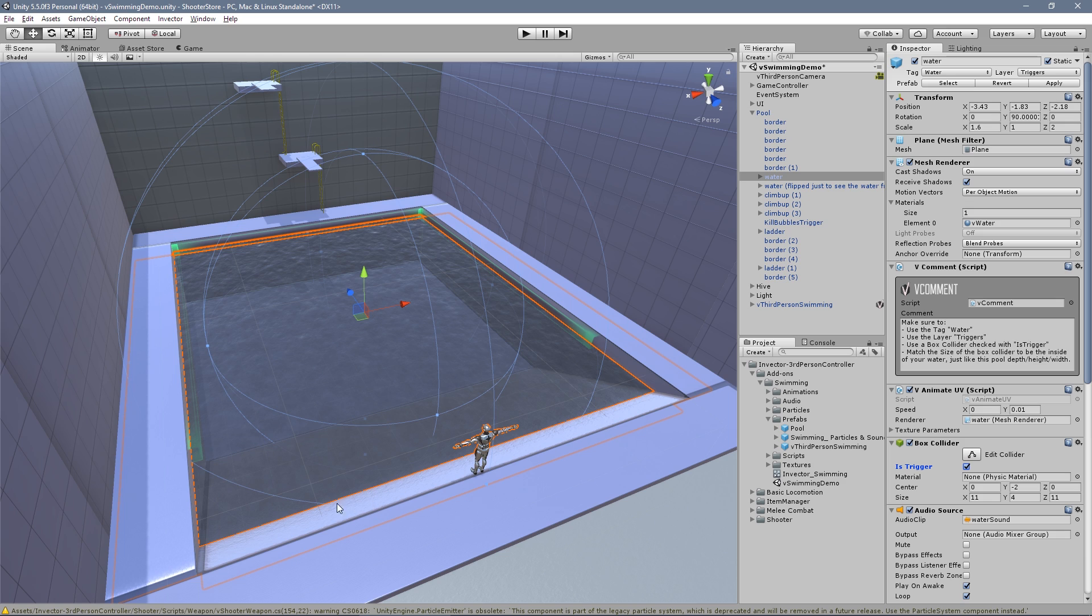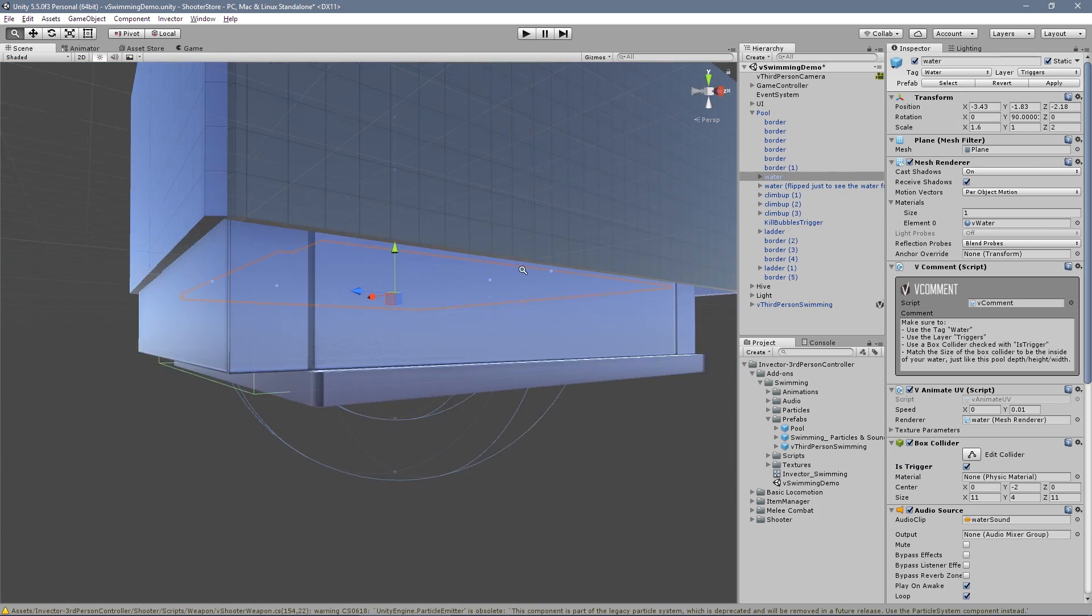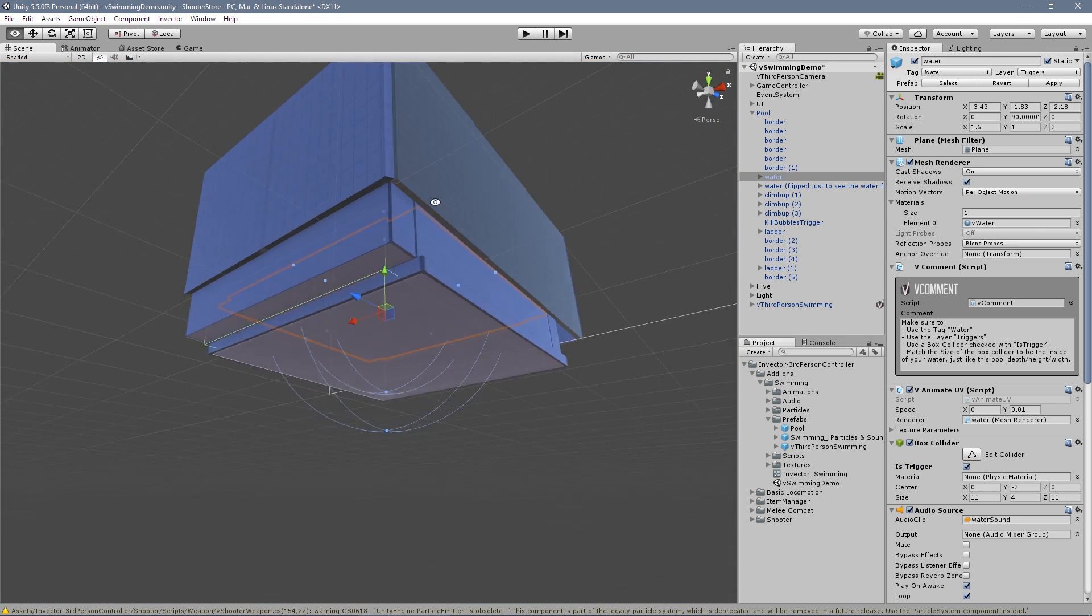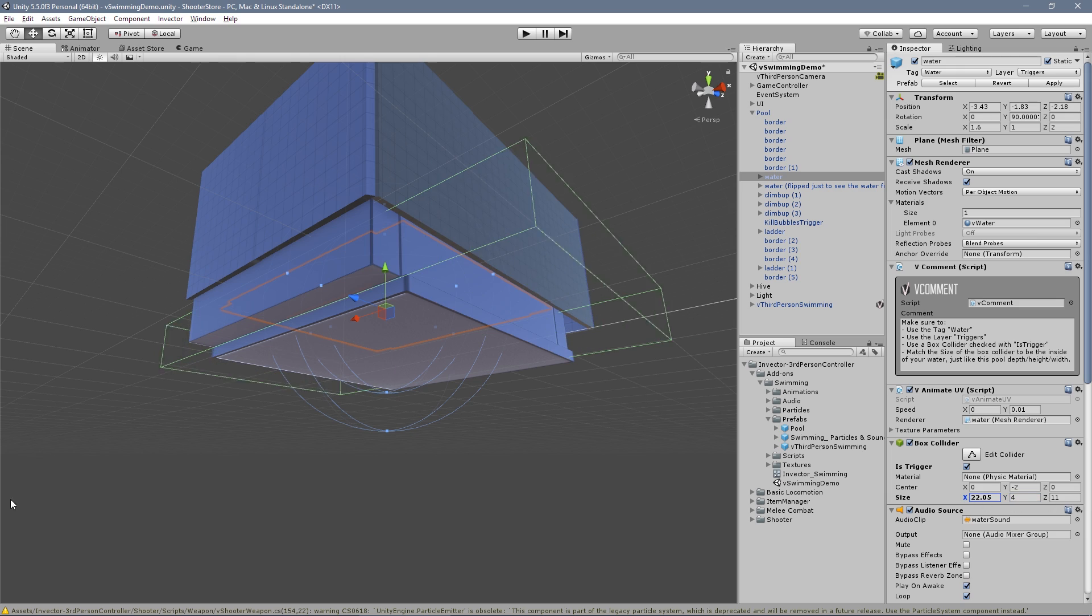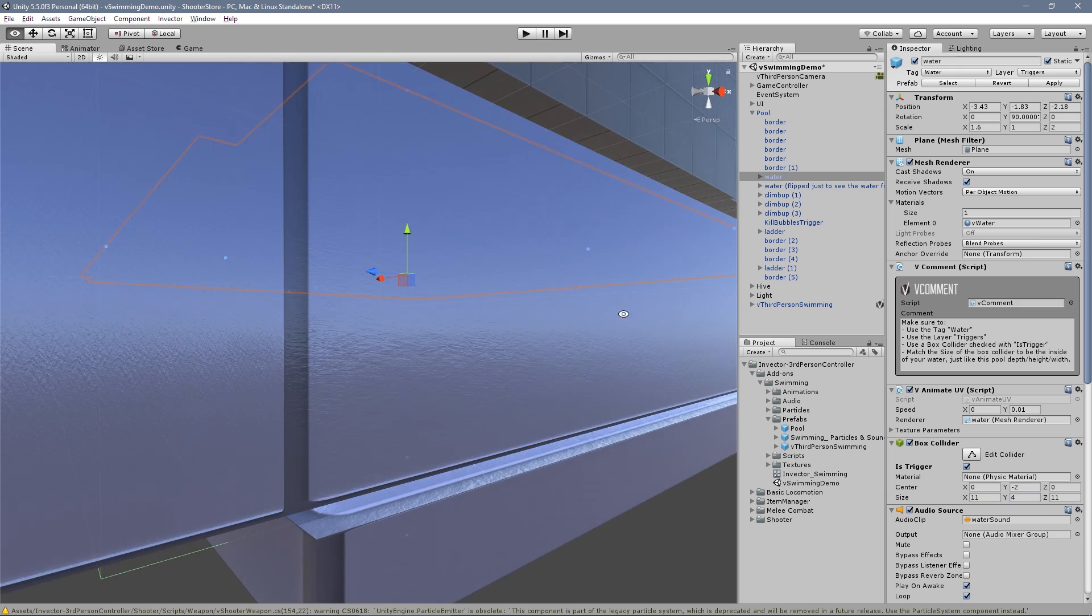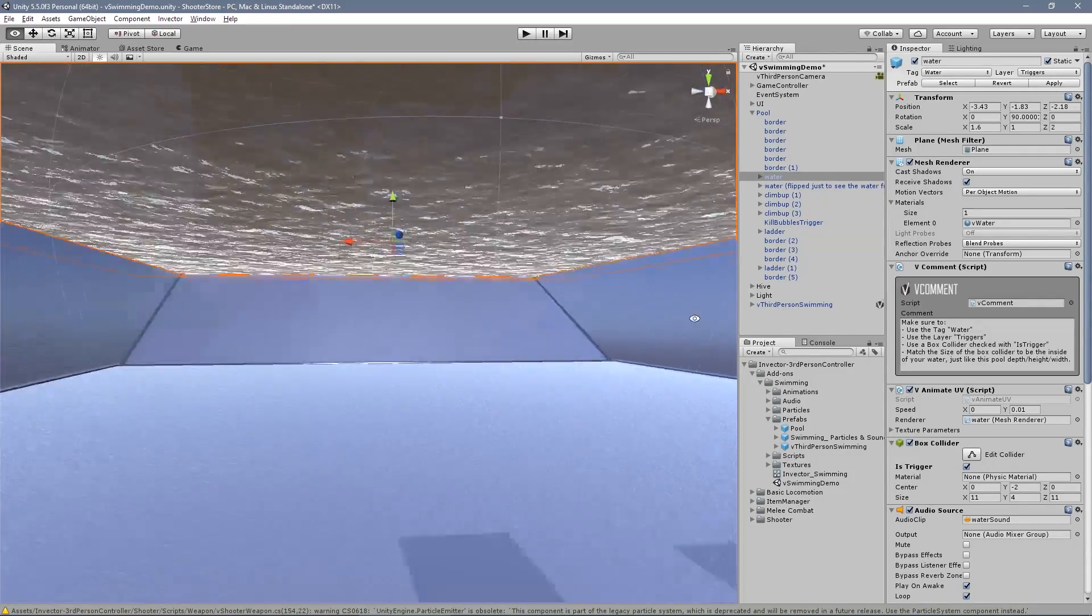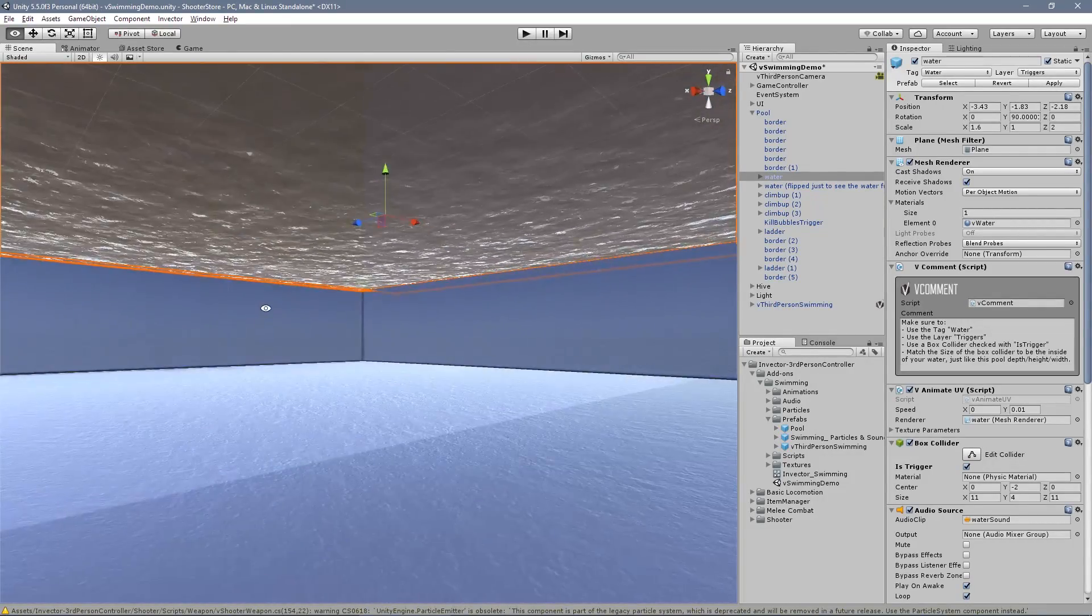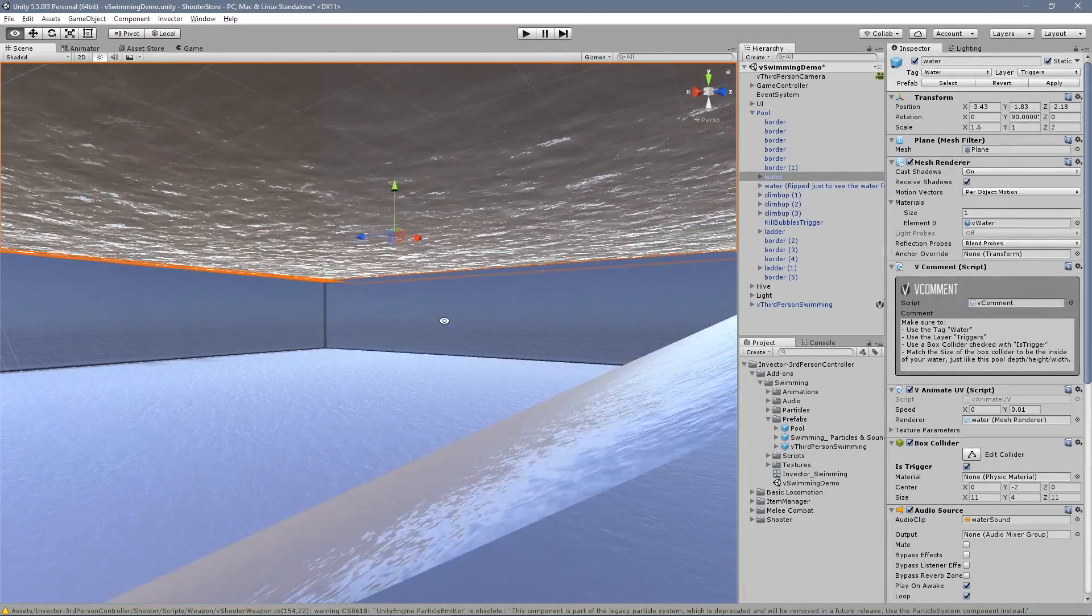In this case it's a simple square pool, so we use a box collider and match the size of your collider to be the inside of your water - like the depth, the height, and the width. In this case you can see here we have a height, and this is the inside of your water - it's where the player will swim.